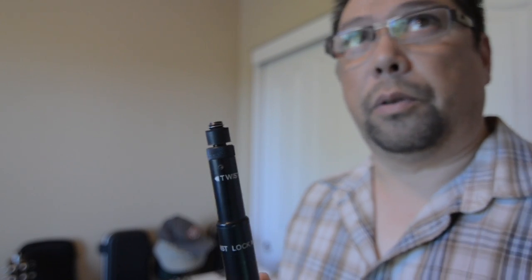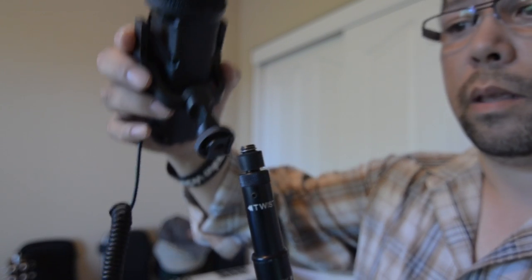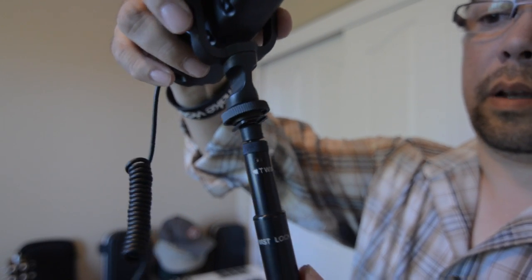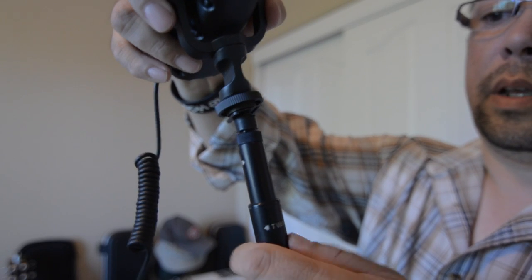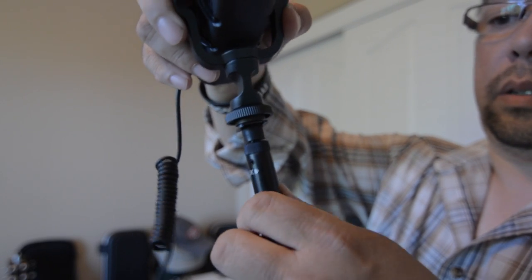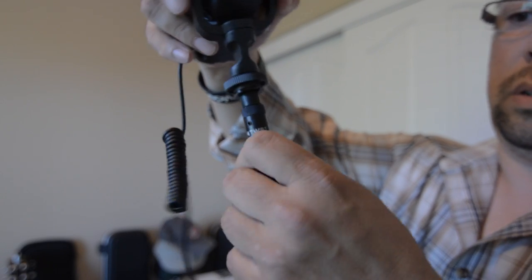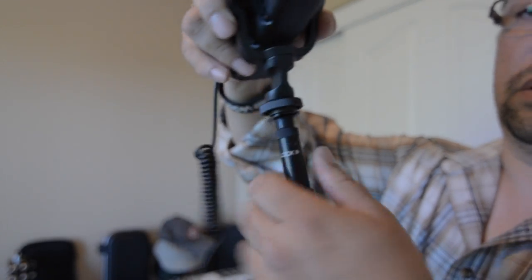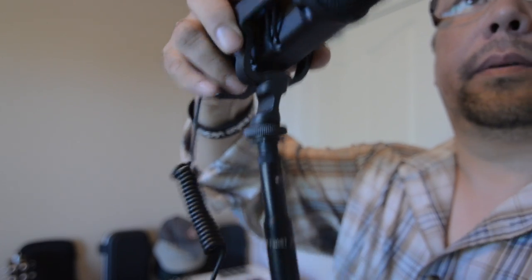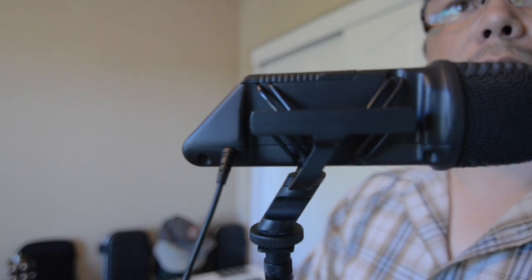So all you do is you take the mic, set it on top of it and twist the boom pole into the mic. And that's it.